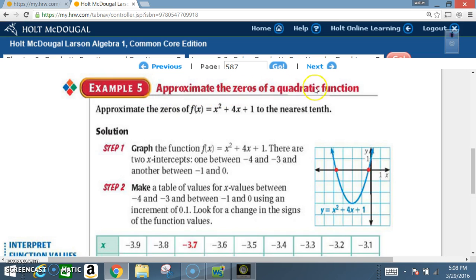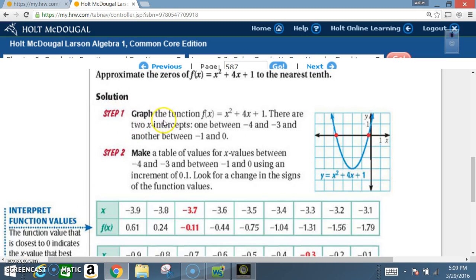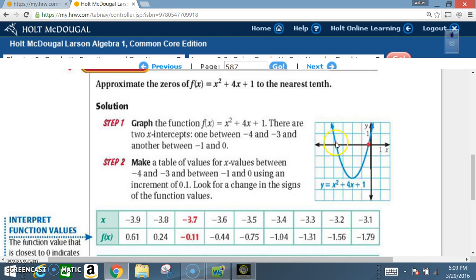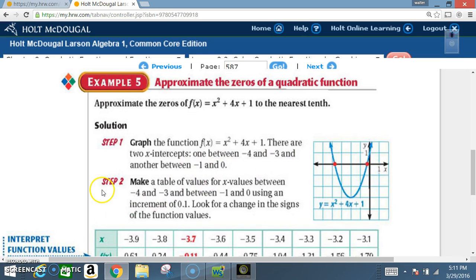Example five — approximate the zeros of a quadratic function. Approximate the zeros of f(x) = x² + 4x + 1 to the nearest tenth. After graphing, one x-intercept falls between -4 and -3, and the other falls between -1 and 0. Since this type of problem is not required for our course this year, just read step two and be familiar with the steps involved.